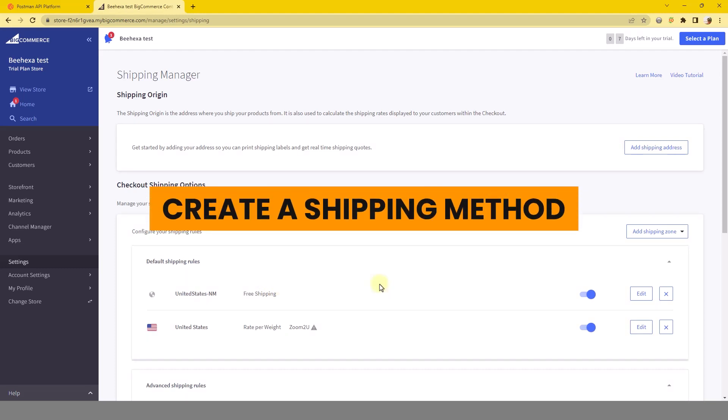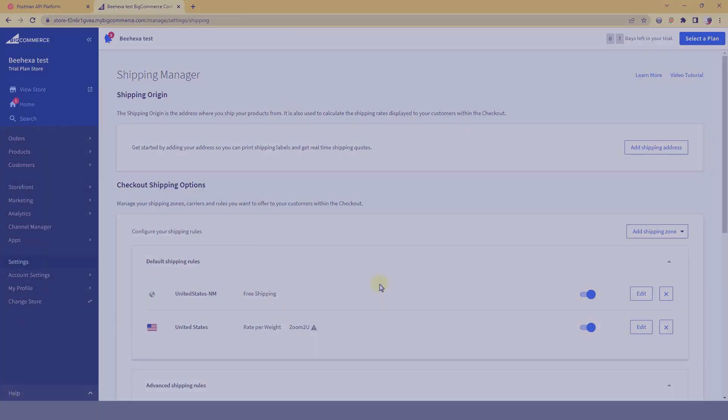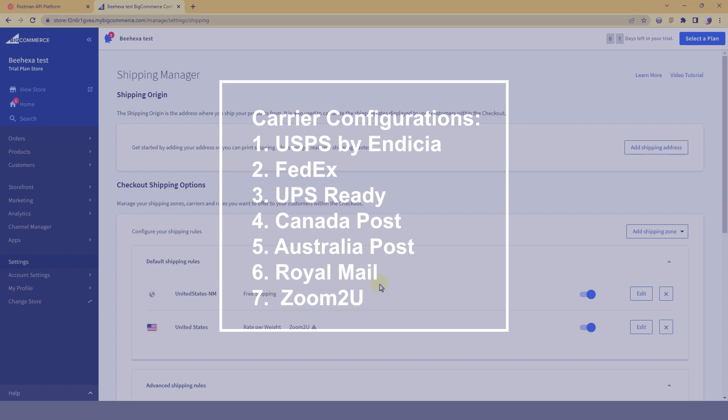Now let's start to create a shipping method. You need to know this information before creating a new shipping method. Shipping carrier include settings objects.